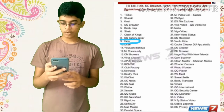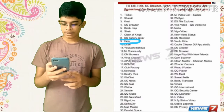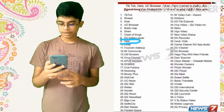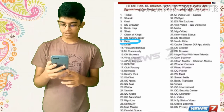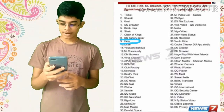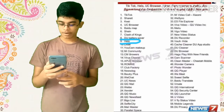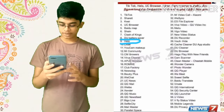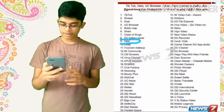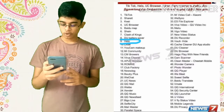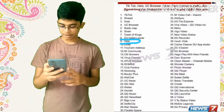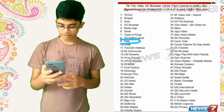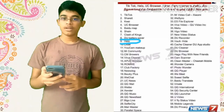Vigo Video, New Video Status, DU Recorder, Vault, Cache Cleaner, DU App Studio, DU Cleaner, DU Browser, Hago Play With New Friends, CamScanner, Clean Master, Wonder Camera, Photo Wonder, QQ Player, WeMeet, Sweet Selfie, Baidu Translate, Vmate, QQ International, QQ Security Center, QQ Launcher, U Video, VFly Status Video, Mobile Legends, DU Browser.